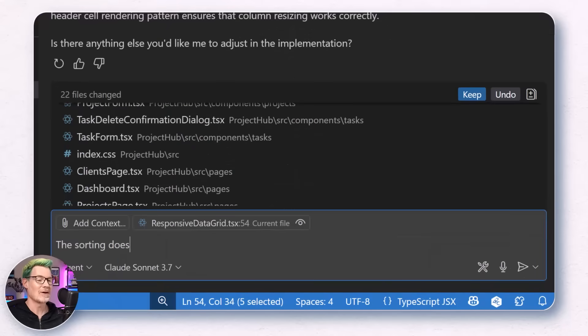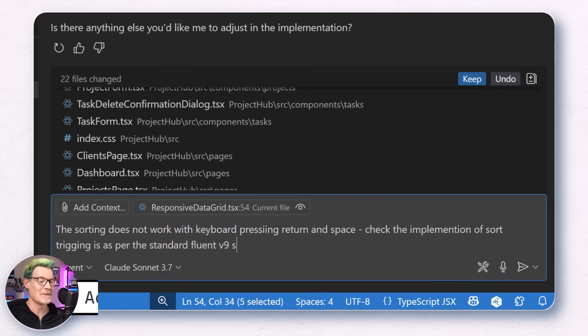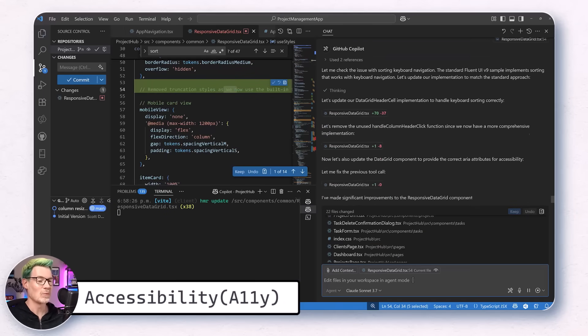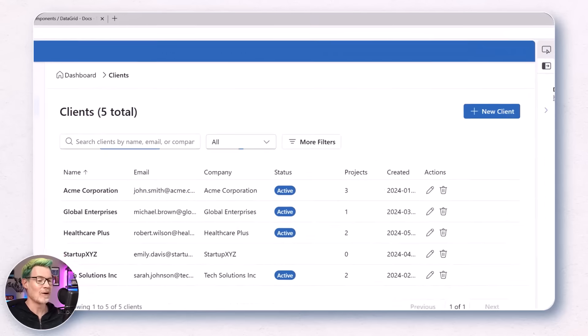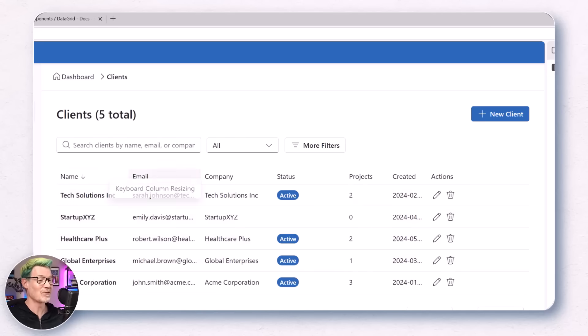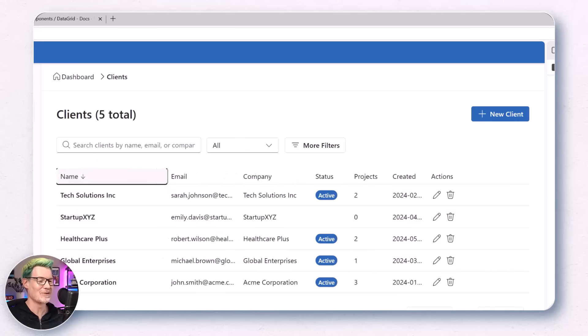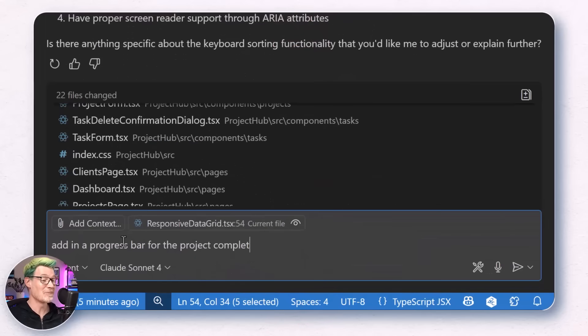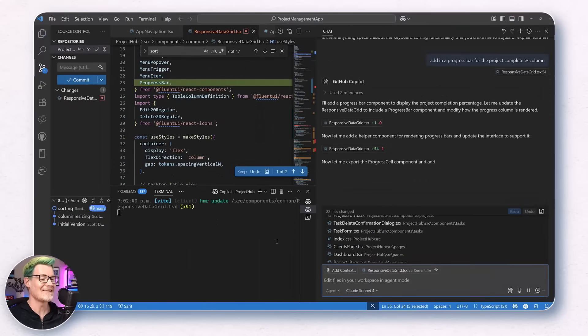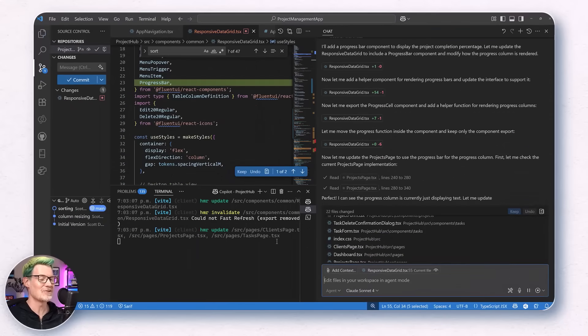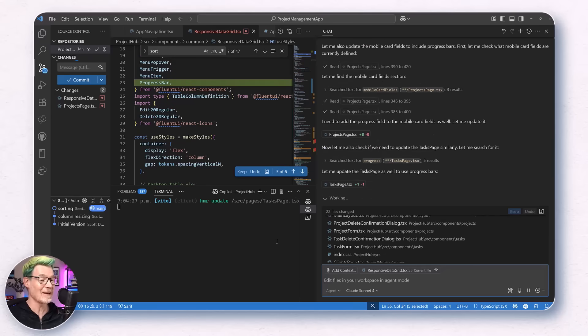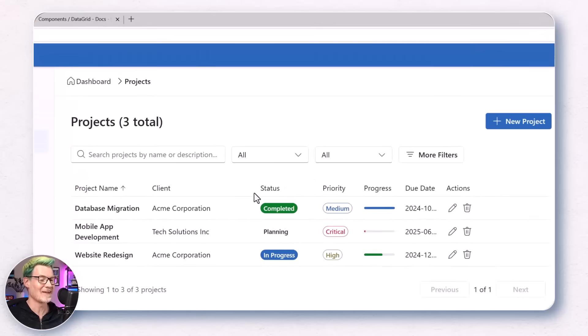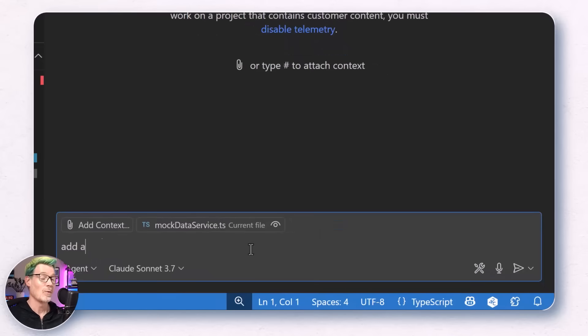Okay, that's now working. One of the things PowerApps gives you for free, and it's important not to forget all the advantages of low code, is accessibility. We did need to remind it that sorting doesn't work with the keyboard. And off it goes, like an eager puppy fetching a stick. And as a result, I can now sort the table using the keyboard and resize the columns using the arrow keys. So cool. Now I started to push my luck and asked it to add in a progress bar for the complete percentage column. Perfect. I can see the progress column is currently just using text, it said. And in fact, it not only added it to the project table, but it also added it to the task table. Now that's what I call a proactive self-starter.